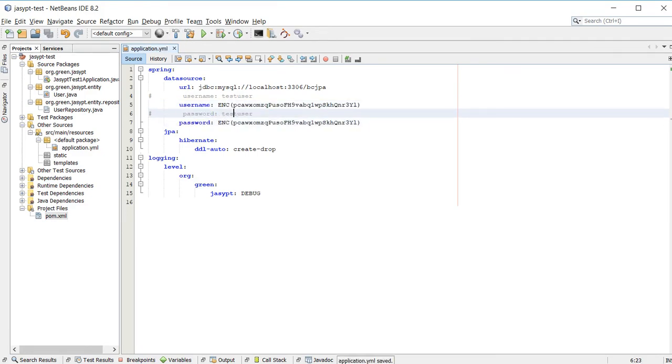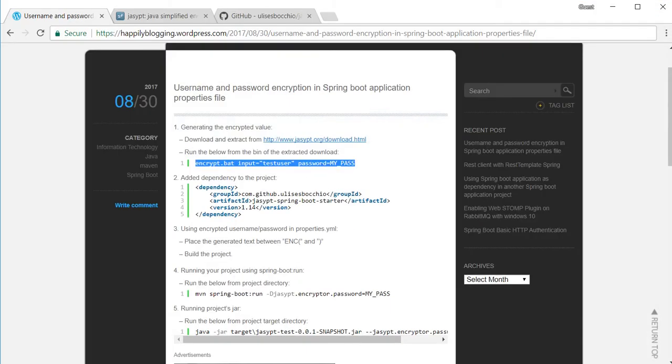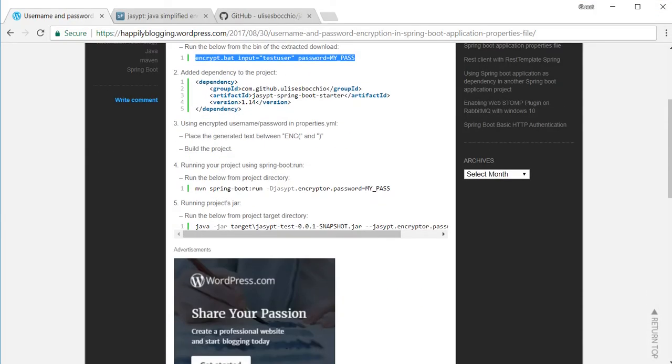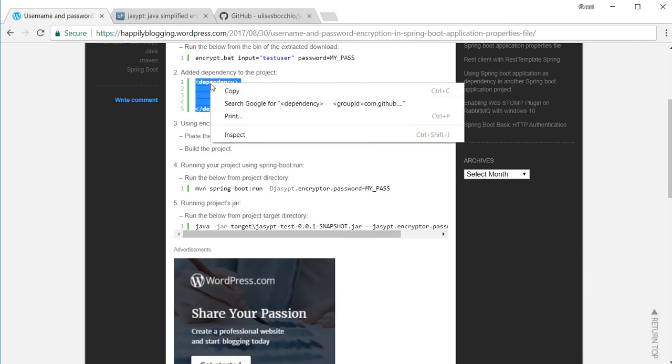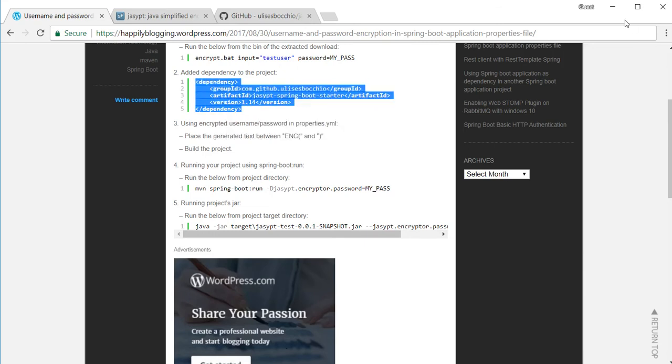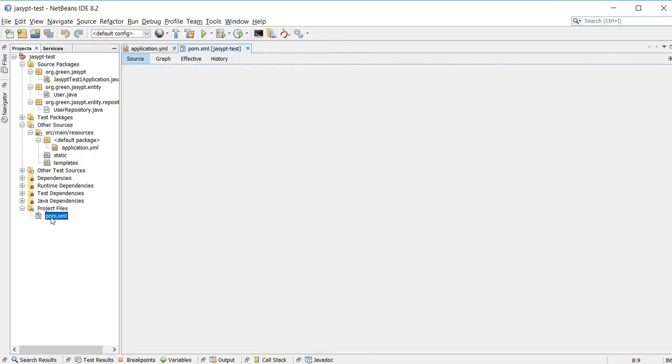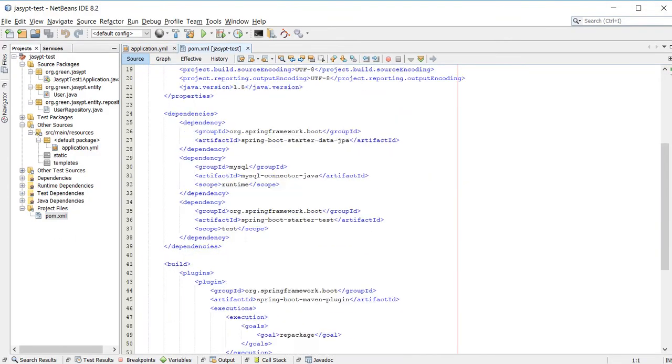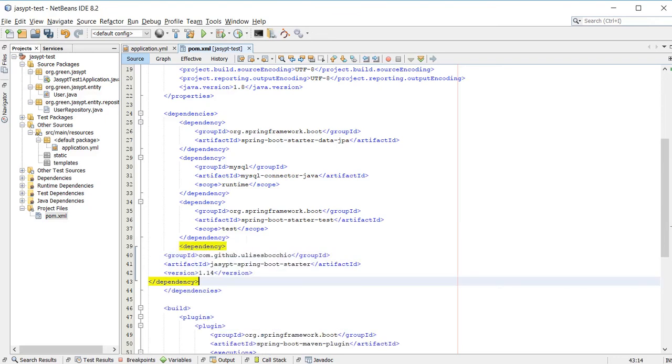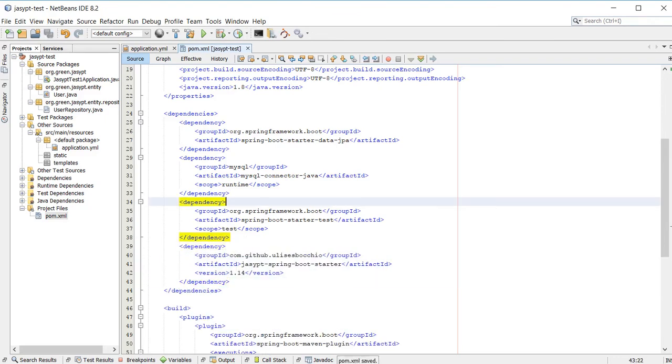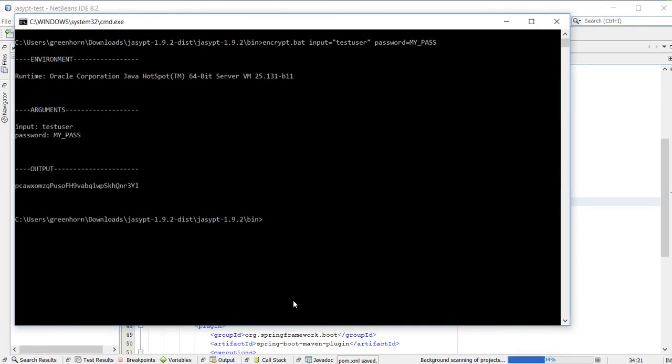Now I have applied the encrypted values. Before I can run this I need to include the dependency to support this tool. Okay, that's done so I'll try to run it.